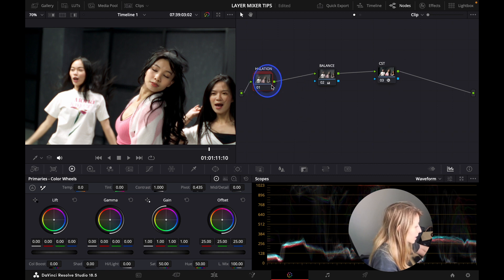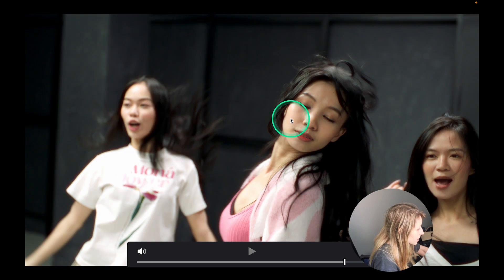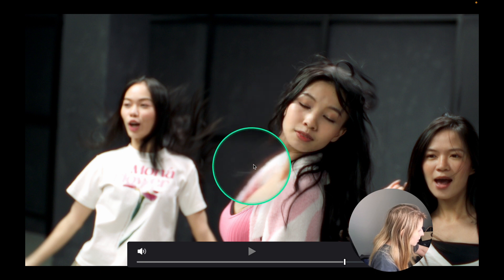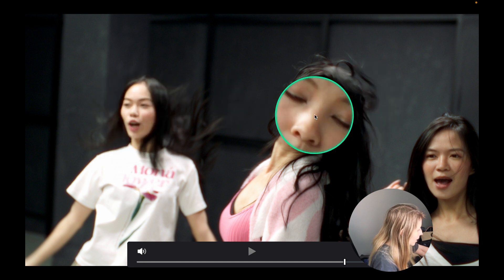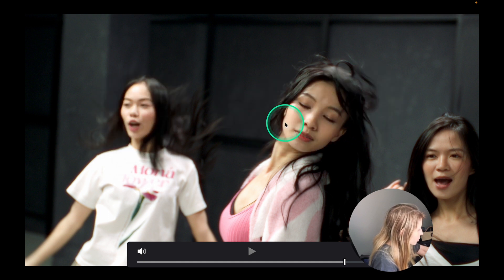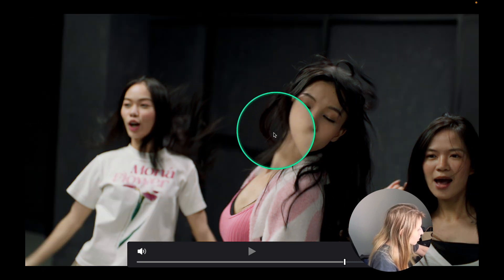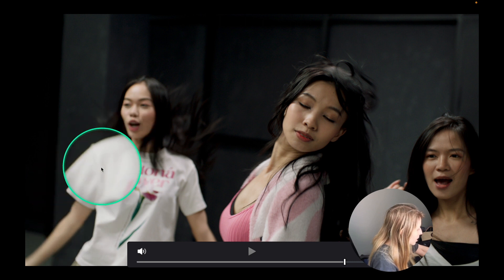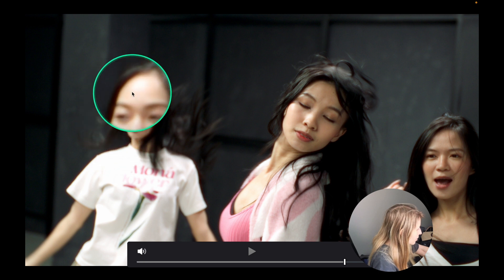So my compound node is my halation. When I enable and disable it you can see the difference: with halation enabled you get a nice goldish highlight, and when it's disabled there's nothing happening. That's how you create halation using the layer mixer.